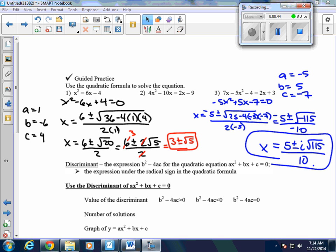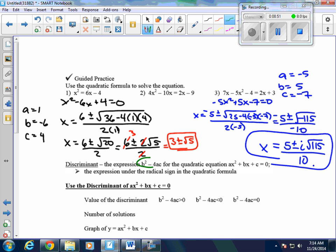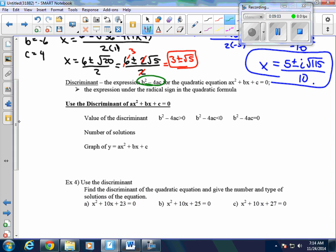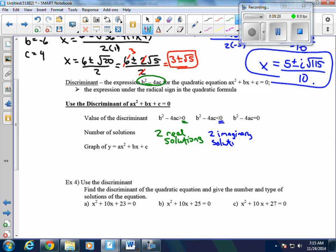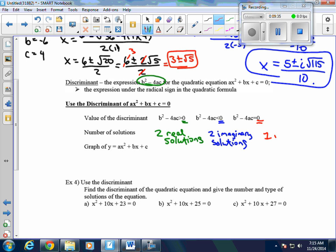The next thing we're going to talk about is the discriminant, which is the expression b squared minus 4ac — the expression under the radical in the quadratic formula. If that number is positive, we're going to have two real solutions. If that number is negative, we're going to have two imaginary solutions. And if the discriminant equals 0, we're going to have one real solution.